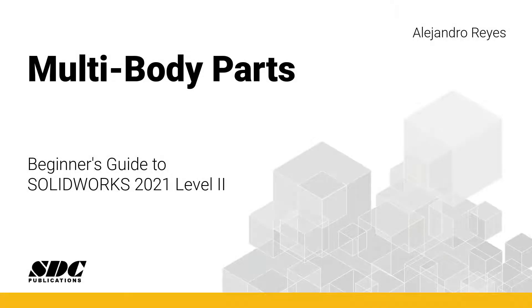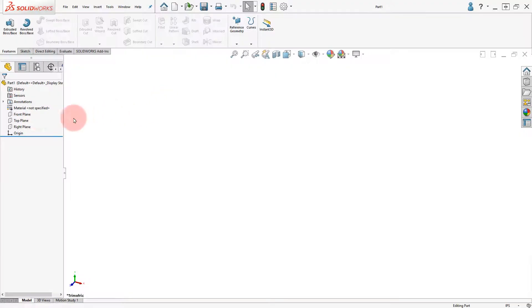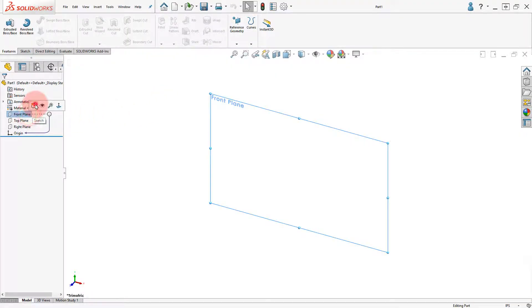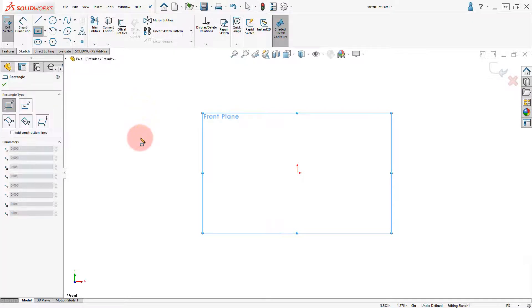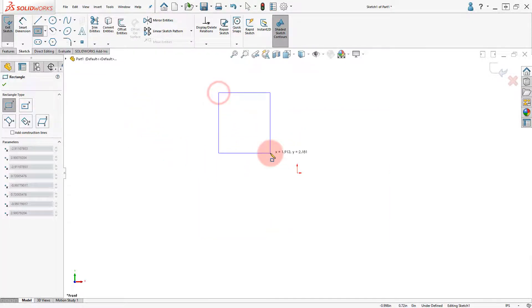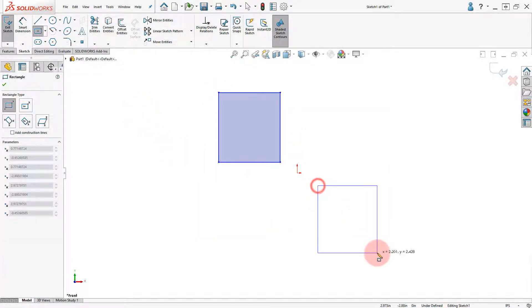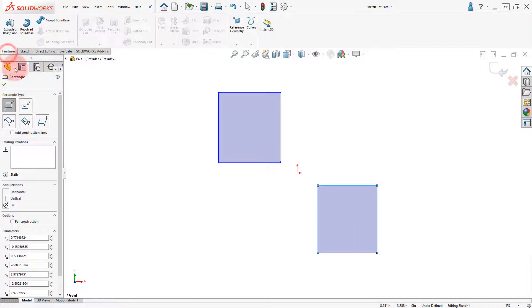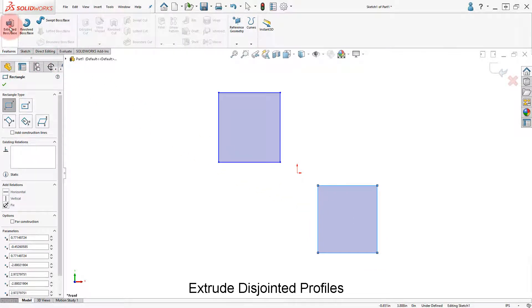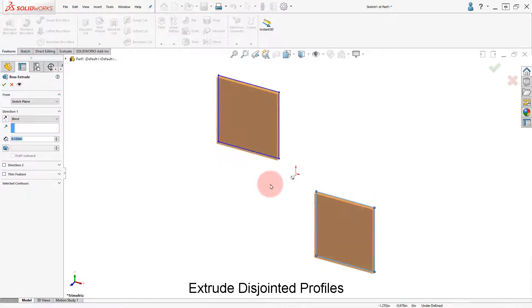Welcome to Beginner's Guide to SOLIDWORKS multi-body parts lesson. In a part, add a new sketch and draw two rectangles. Click on extrude boss, set the depth, and click OK.